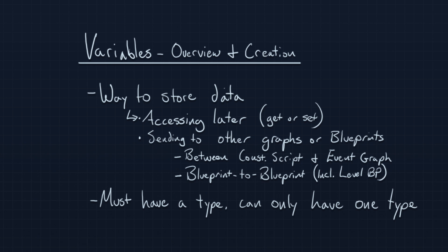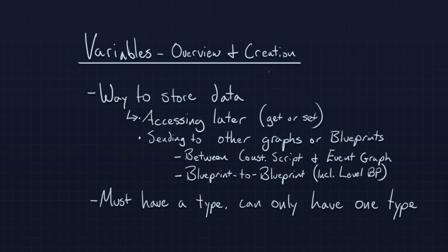So first off, what is a variable? Well, really, it's just a way to store data, and this data can be anything. It can be a number, it can be a name, it can be an actor that happens to be in your level, lots of different things. We'll talk about the different types that a variable can be a little bit later.